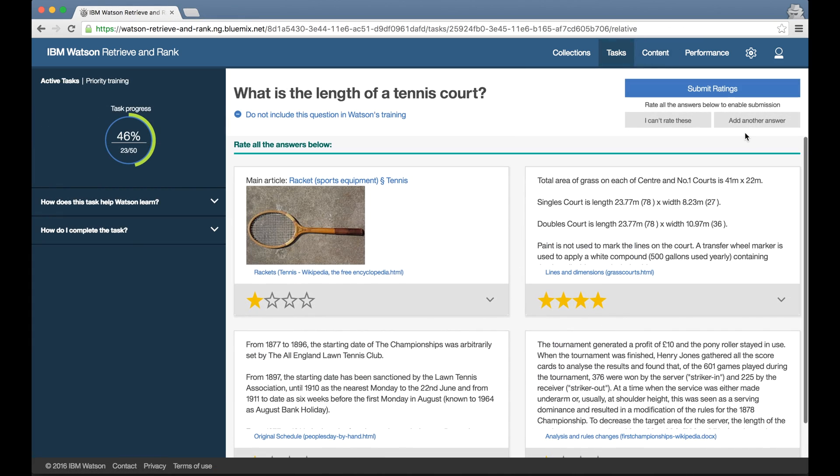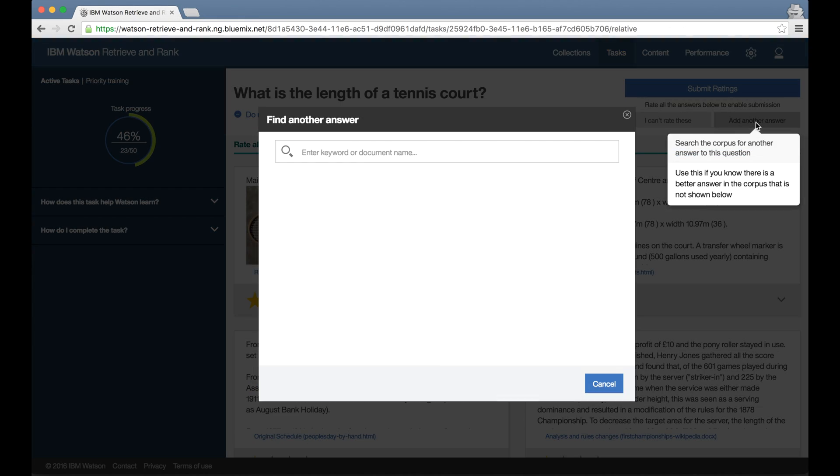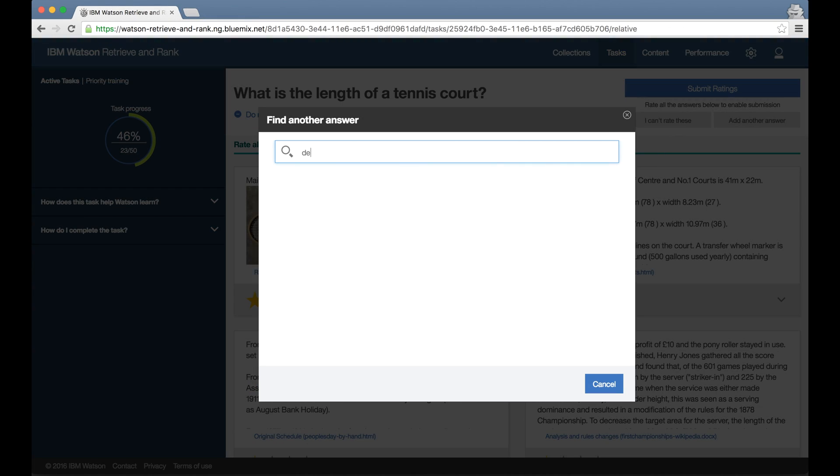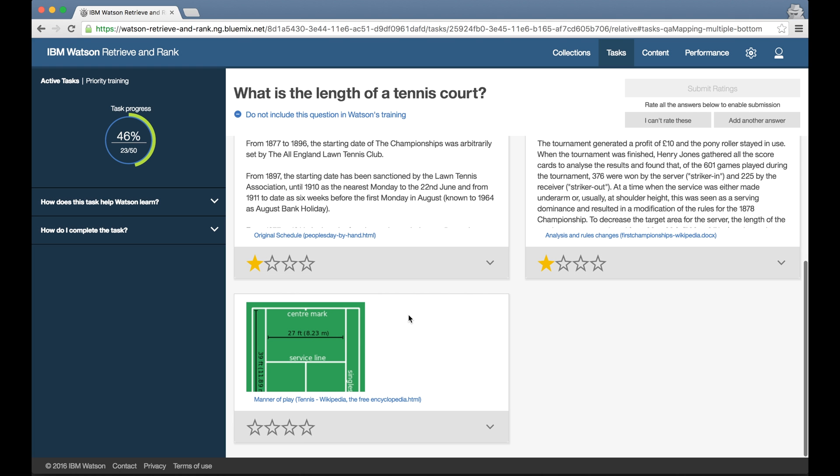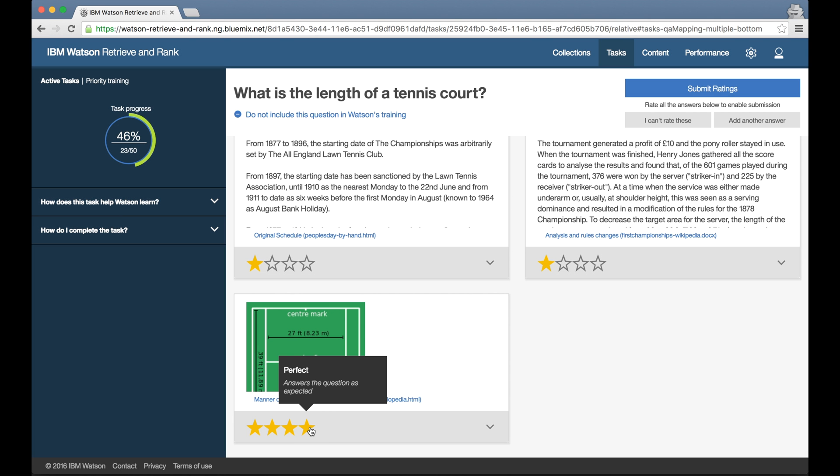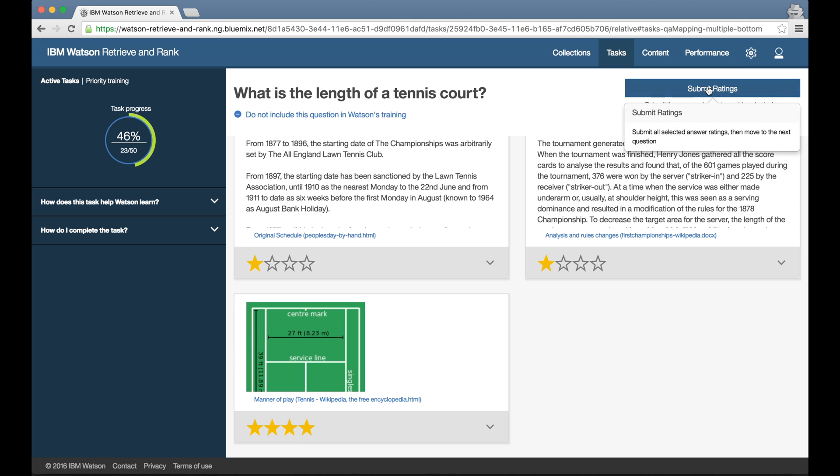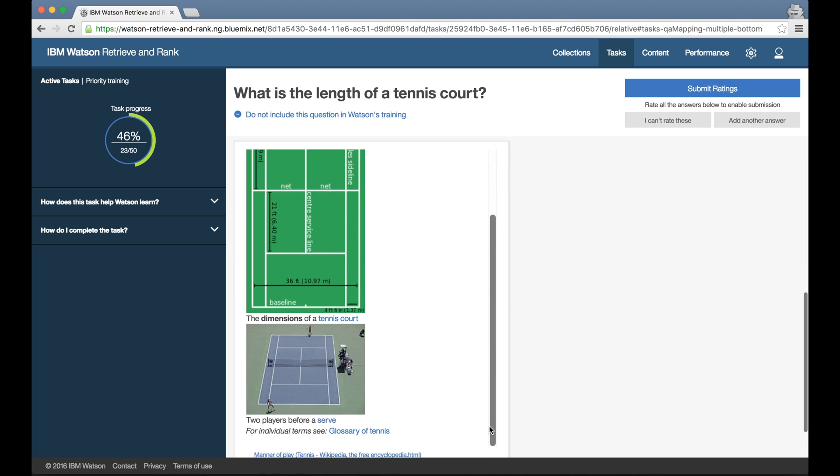As I saw in the tutorial, if I know that there's another answer that hasn't been included in the suggestions the tool has given me, I'm free to add these to the list using that add another answer button, and then I can rate these too.